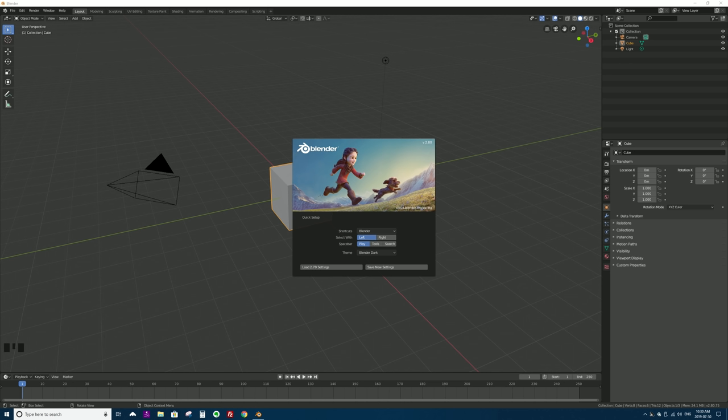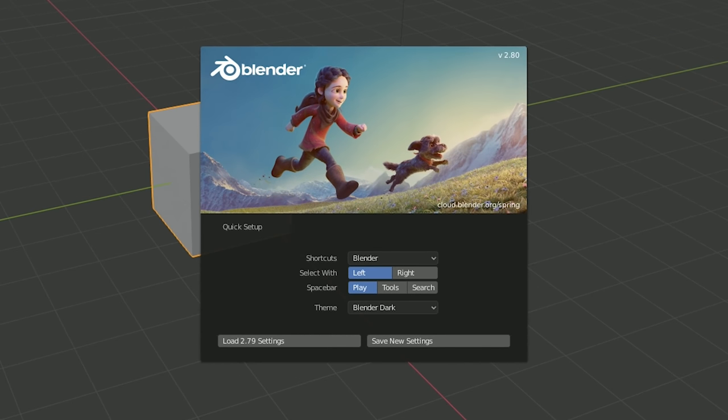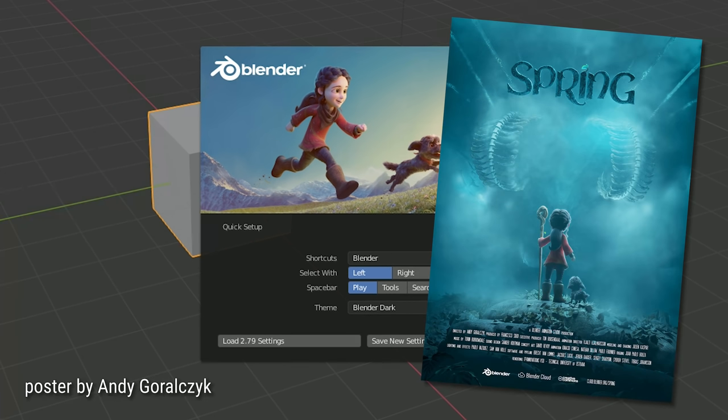When Blender first launches it looks fairly intimidating. There are lots of sections to the screen, lots of buttons, menus, and panels. Let's zoom in on that friendly splash screen. For each new version of Blender we get a new splash screen — this one is based on the Blender Animation Studio's latest open movie called Spring. I'll put a link to that short animation in the description below.